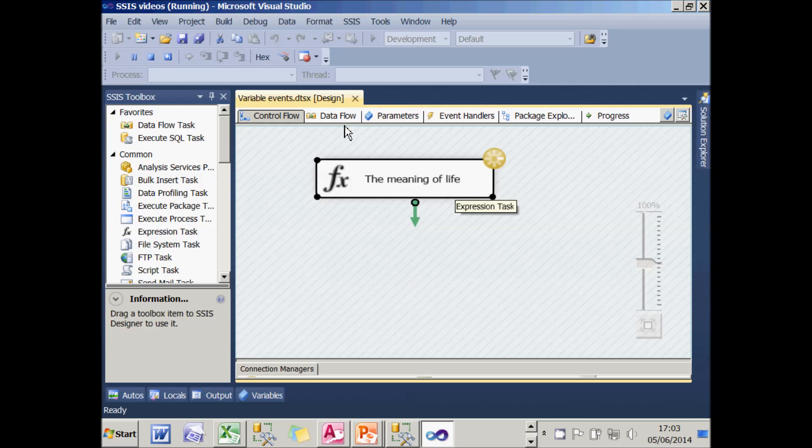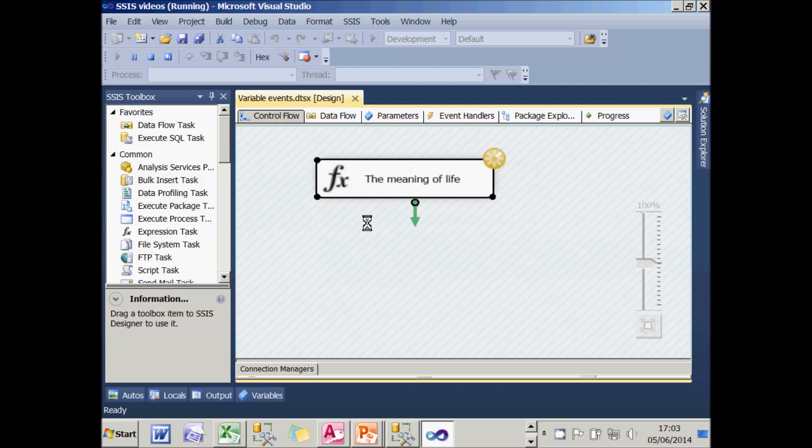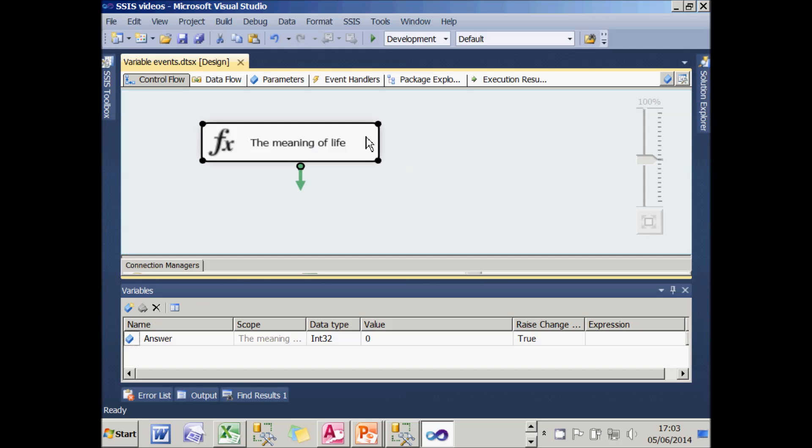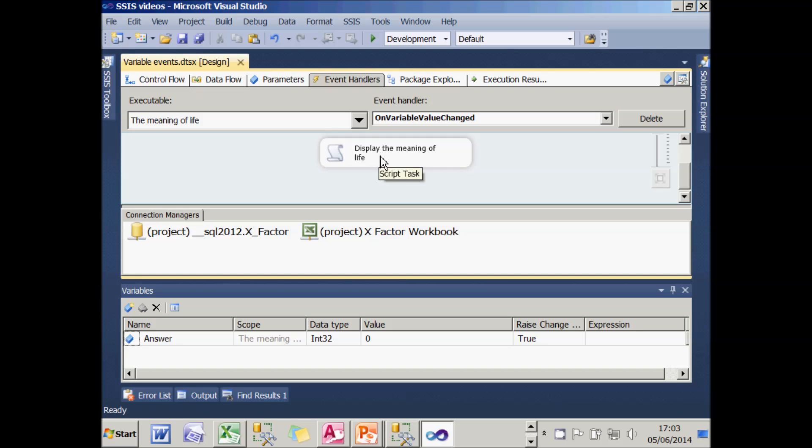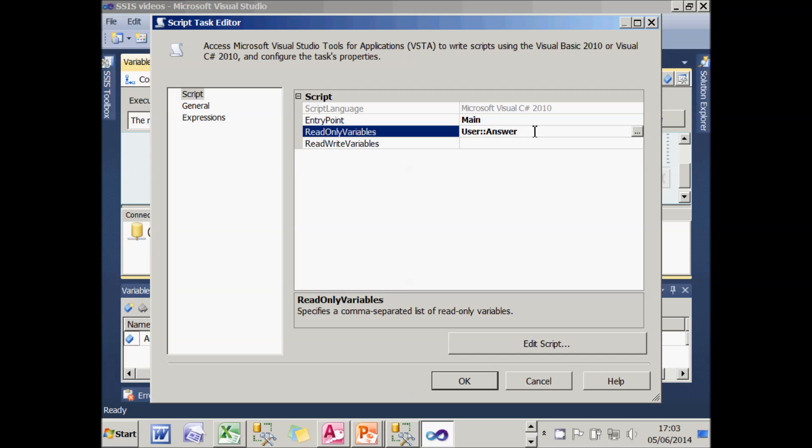I think what's happening is this. I think for some reason a script within an event handler raised from this particular type of event can't pass in the variable into it. So what I'm going to do is delete the variable, edit the script, and cheat.